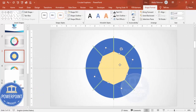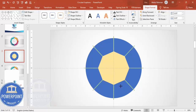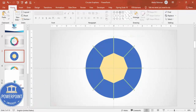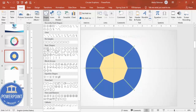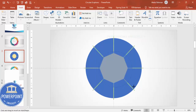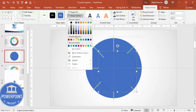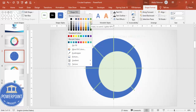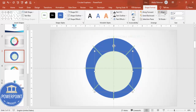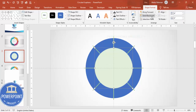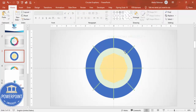Depending on your requirement you can reduce or increase the size of this shape. Hold Ctrl+Shift and reduce the size a little bit. Now I'm going to insert one more oval shape. Draw it by holding the Shift key. Set shape outline to no outline and give it a different fill color. Align center, align middle, and send it to back.